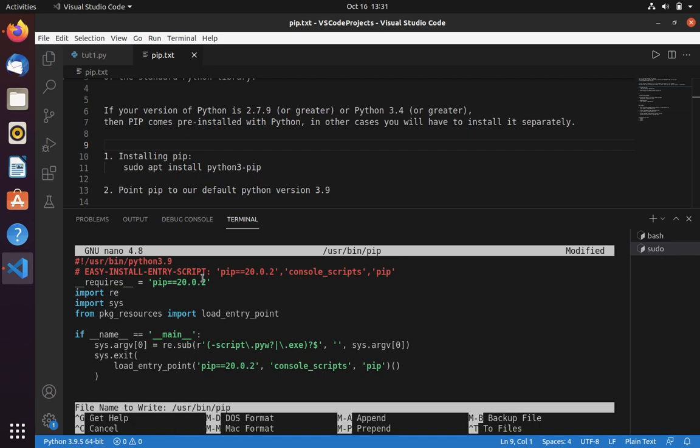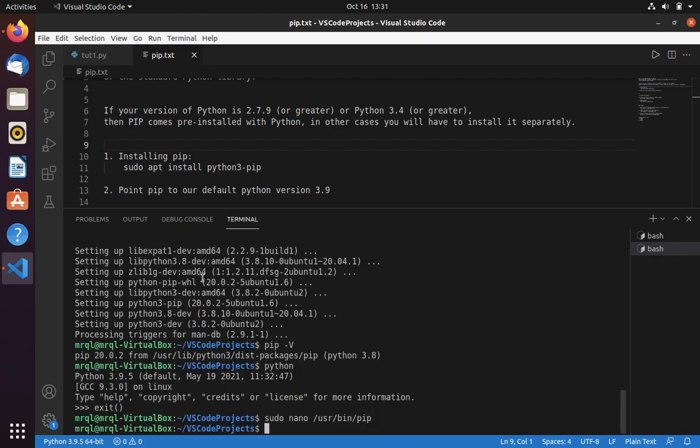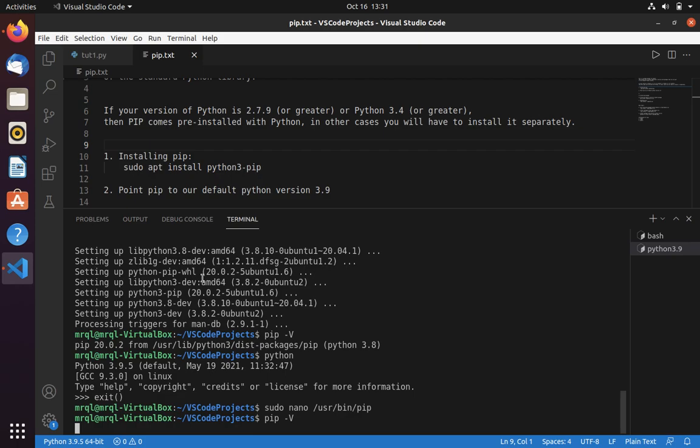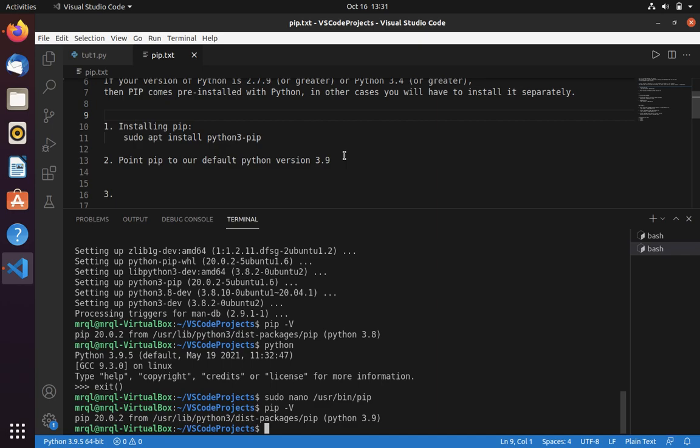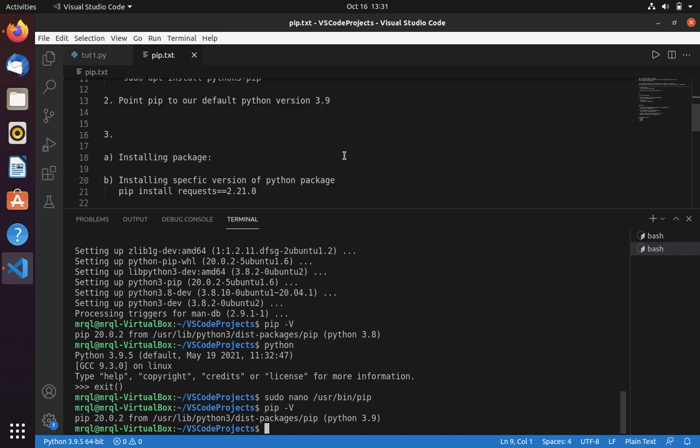Once this is done, use Ctrl+X to save, then press Y to continue, and hit Enter. Now let's try pip --version. This time you can see that it has been changed to Python 3.9, and this is what we want.